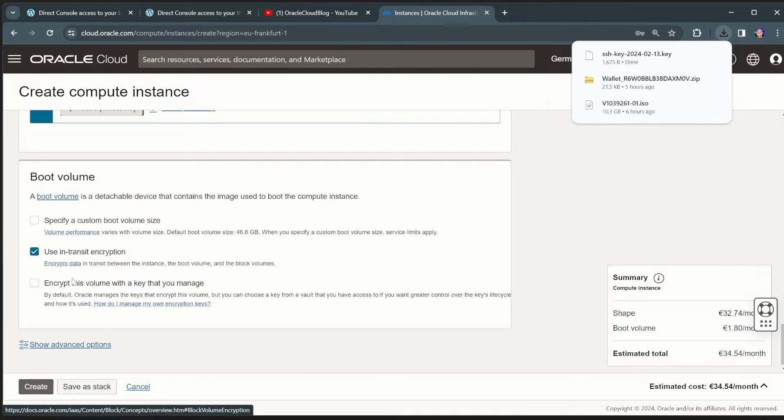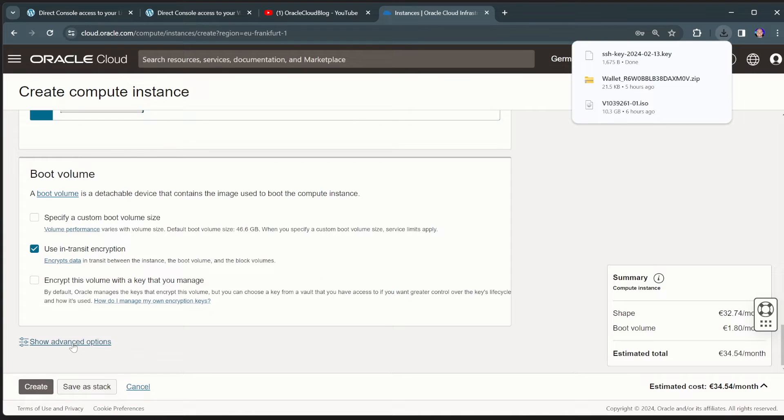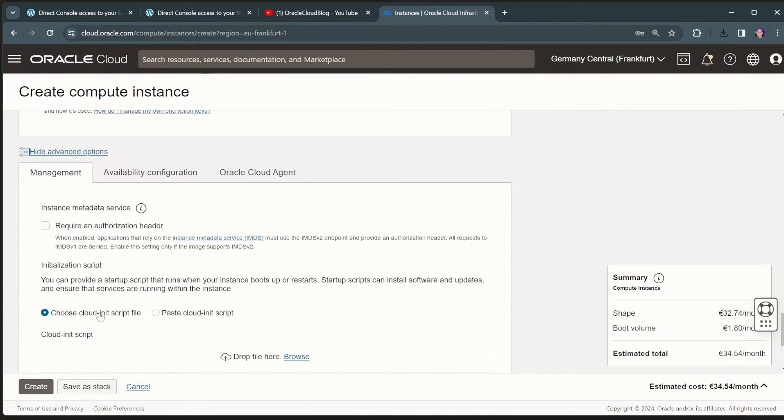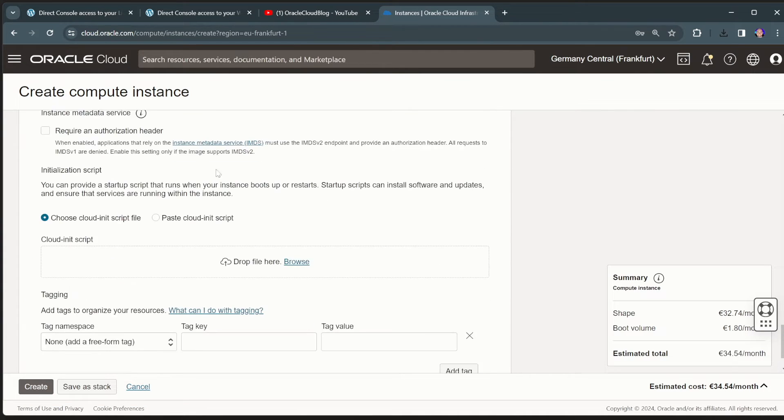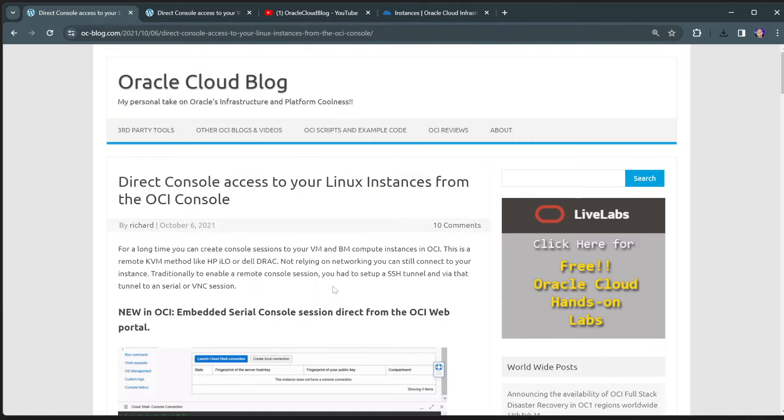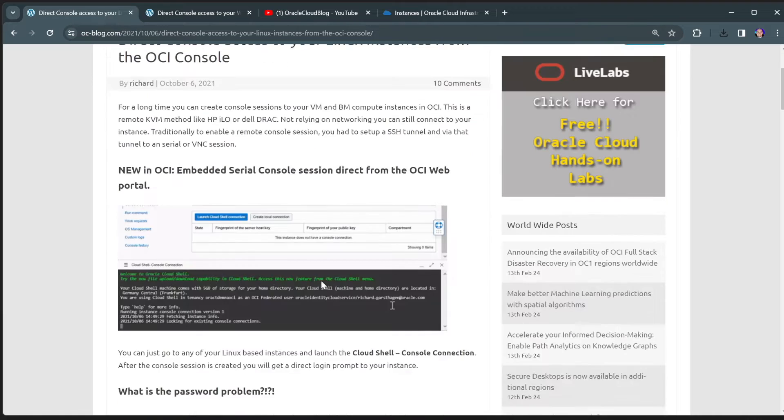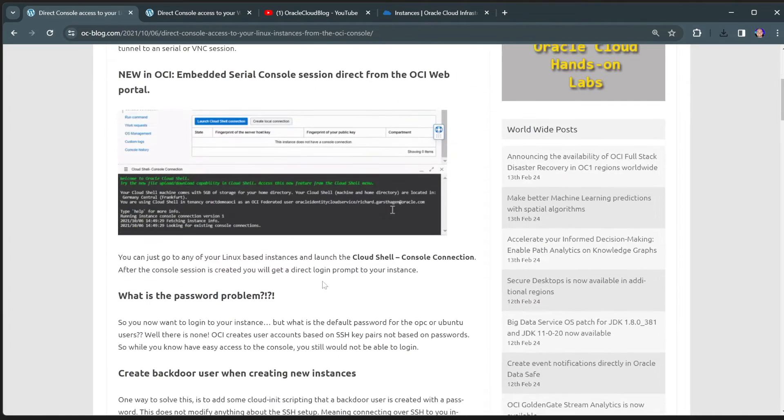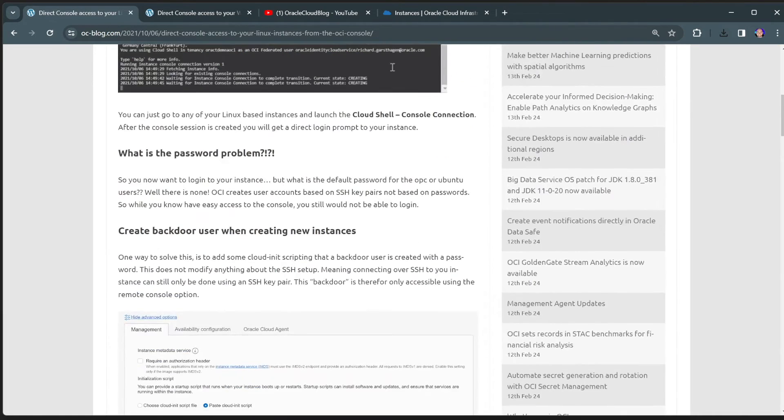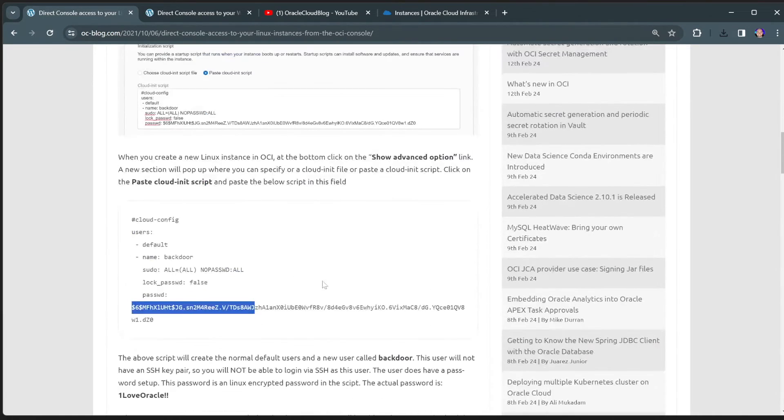But the key thing is to go to the show advanced options. And in the show advanced options, you have the capability to include a cloud init script. And I have created a cloud init script both for Linux and for Windows to create what we're going to do in this session.